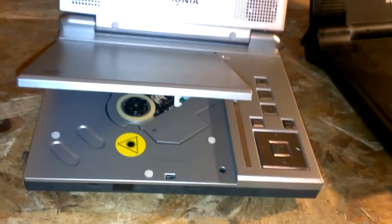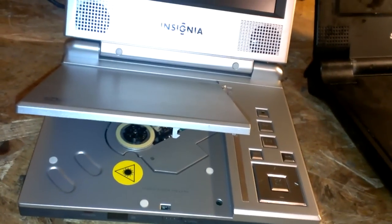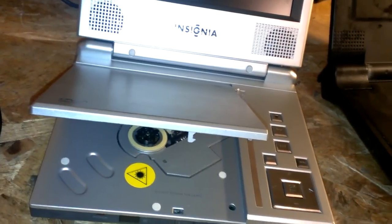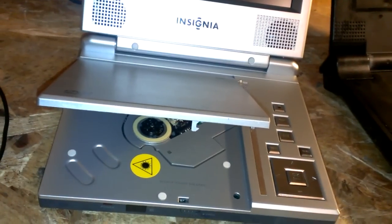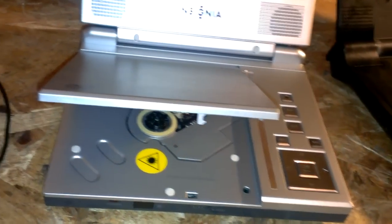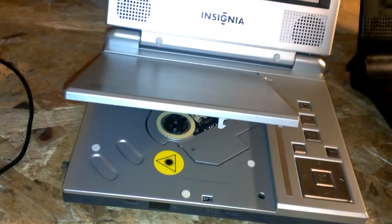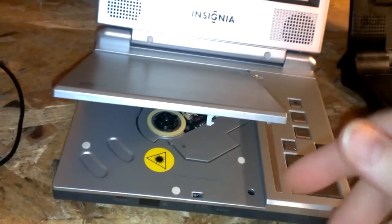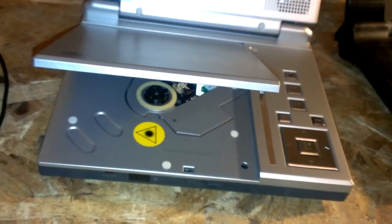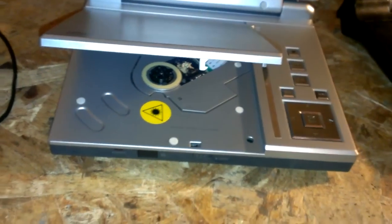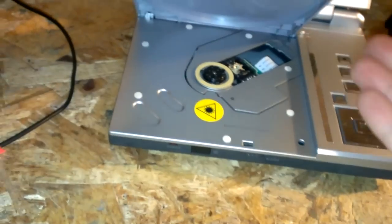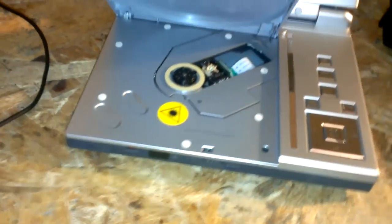You have to take the cover off and usually there's just a few Phillips head screws, make sure you unplug it first. You pop them screws out and usually the top cover just comes right off and you have full access to the laser.